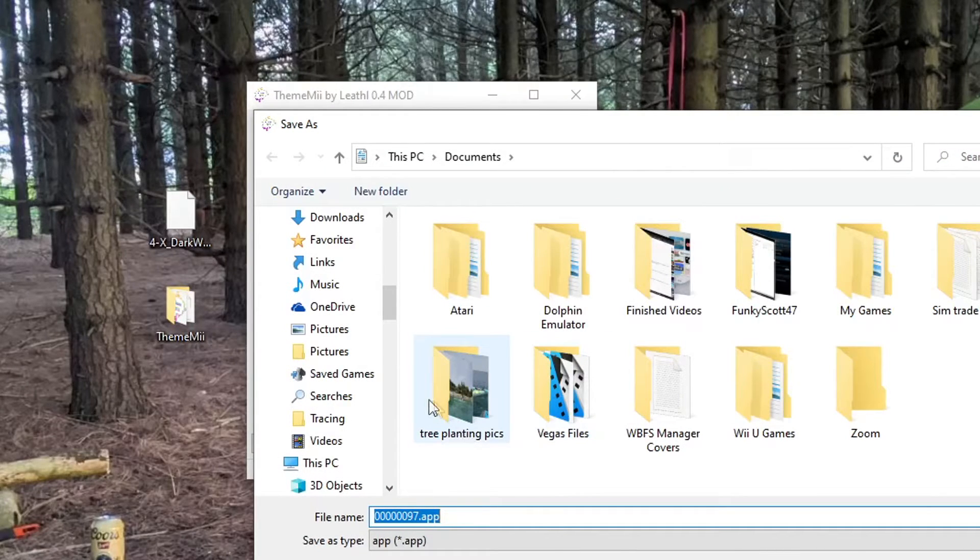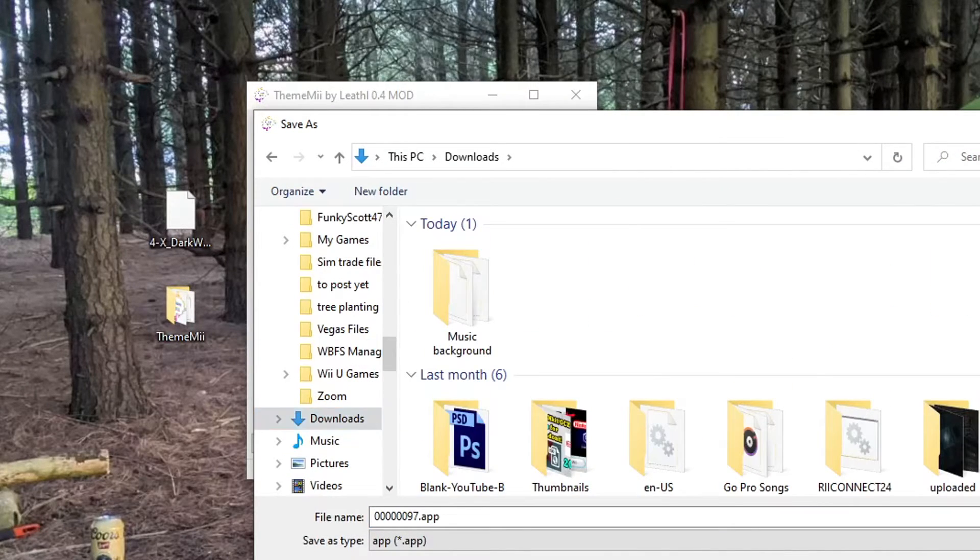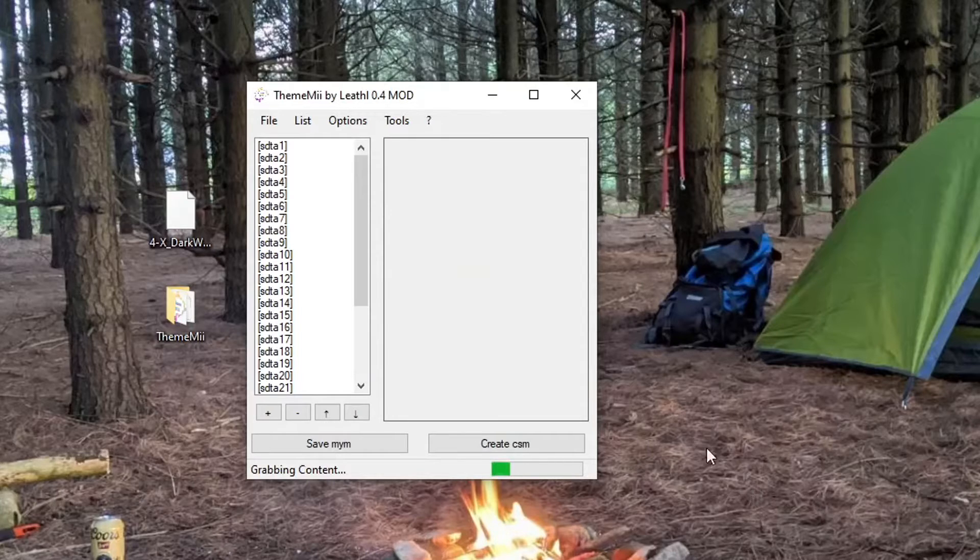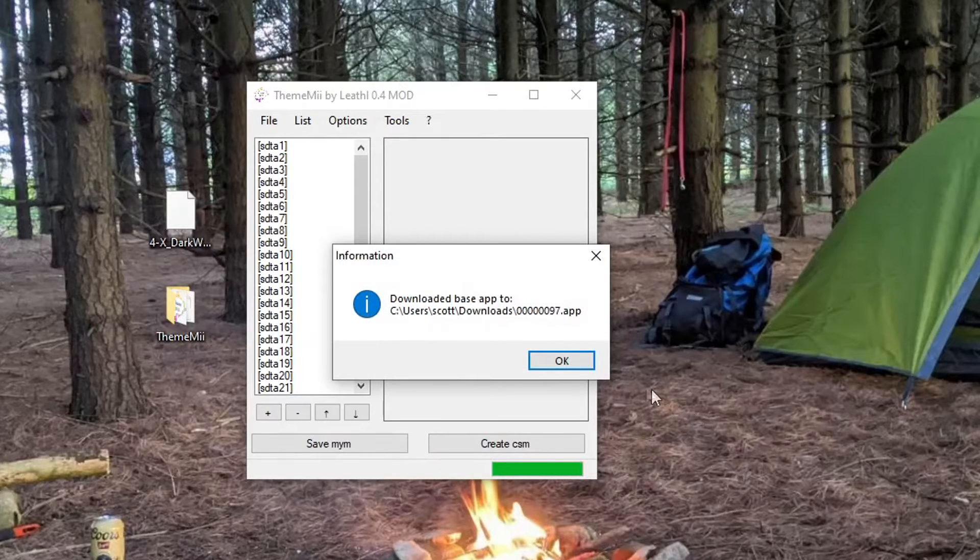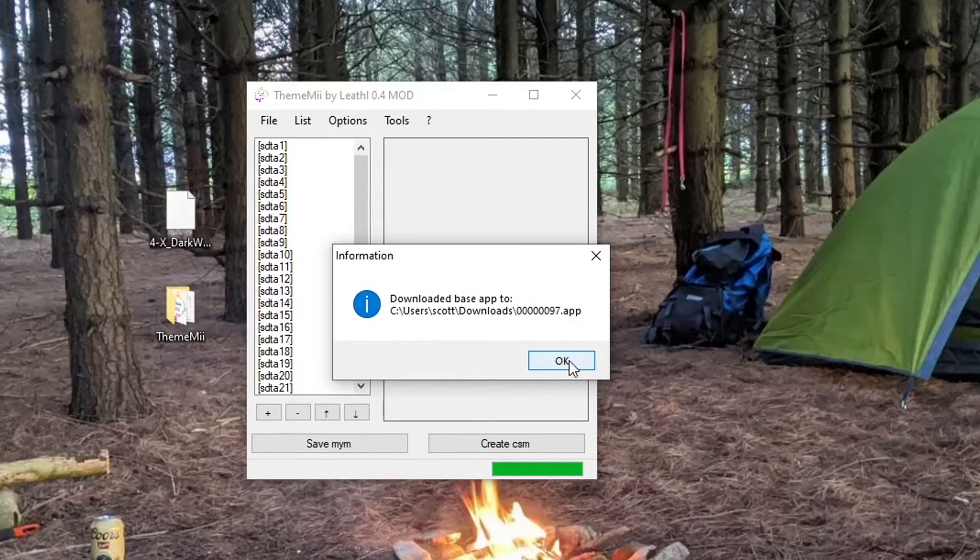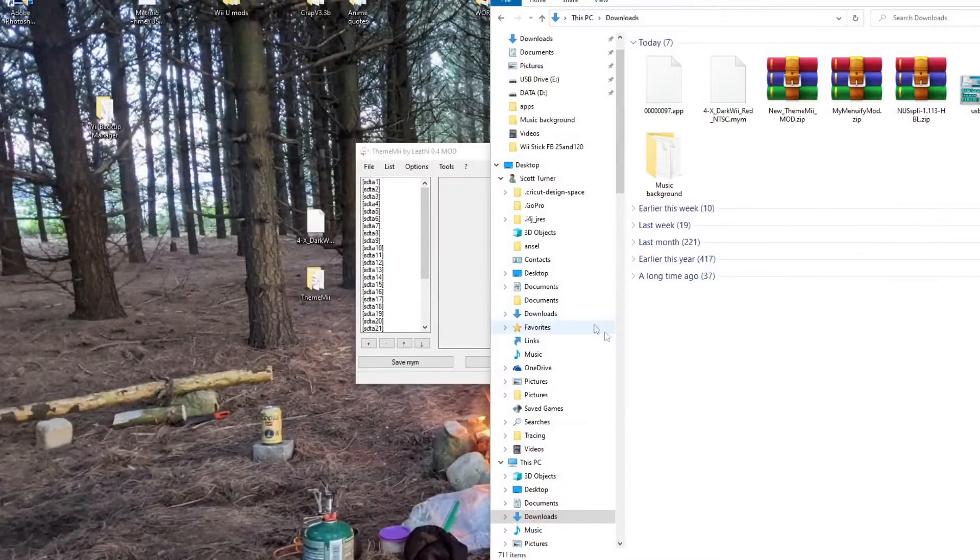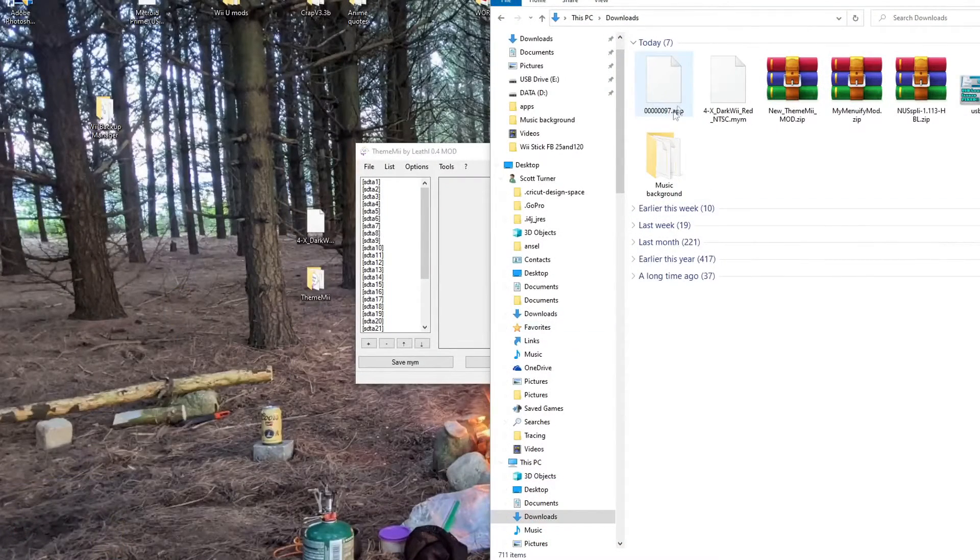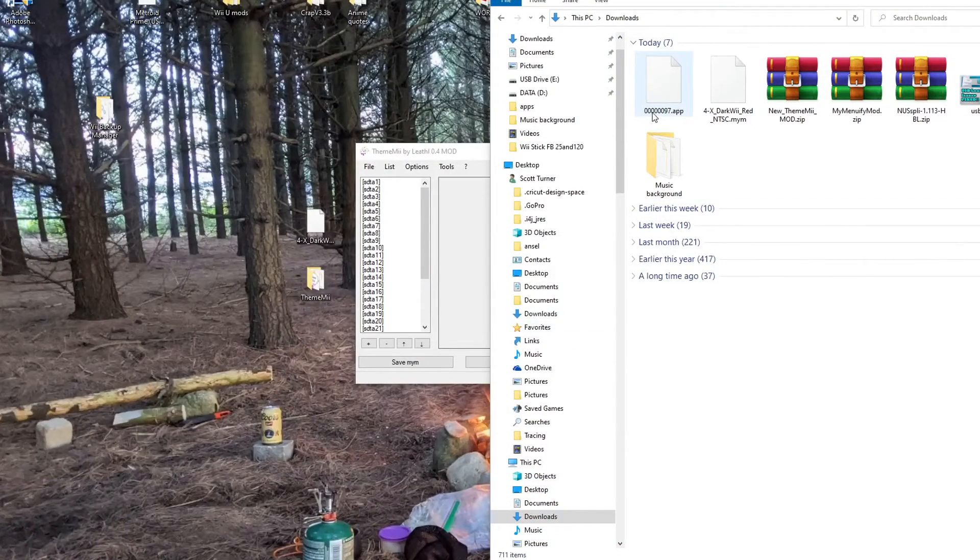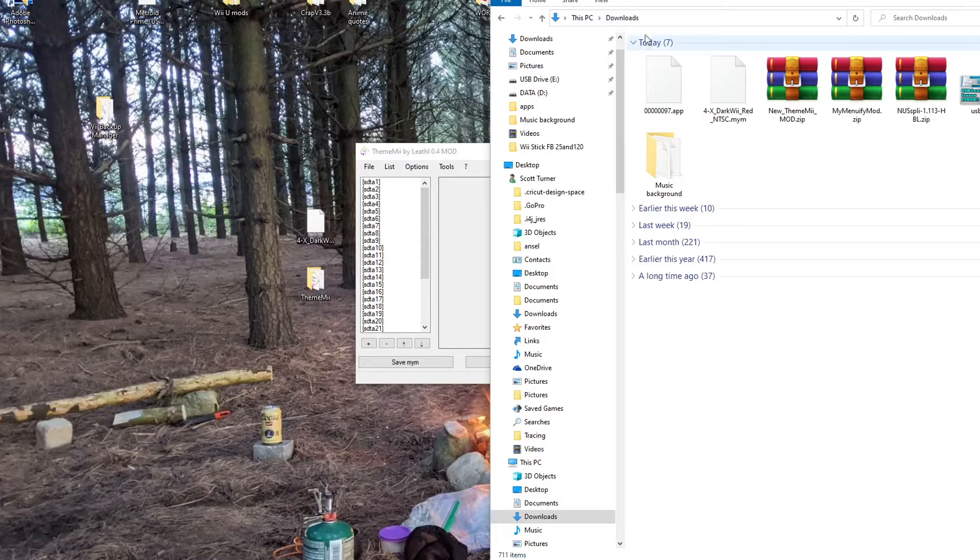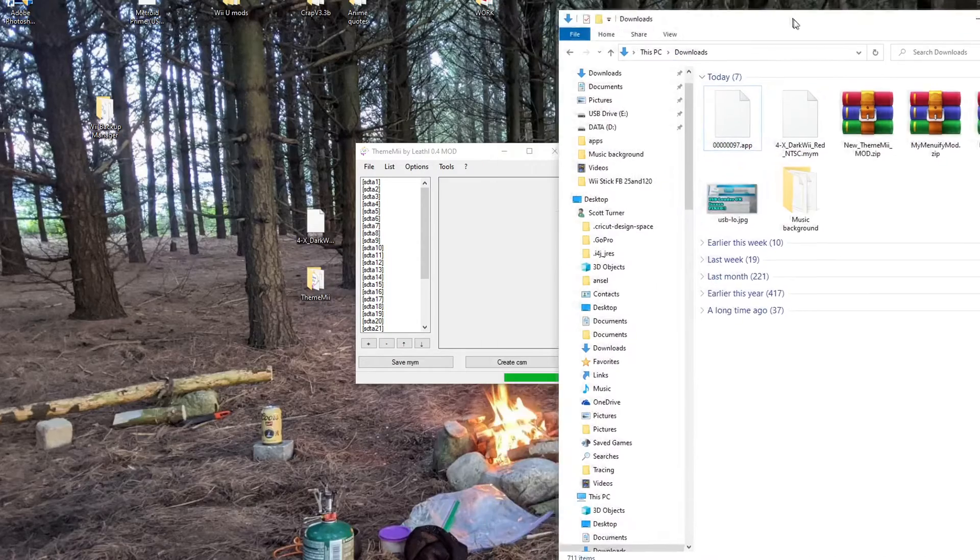And this is just where we're going to download it to. So I'm just going to save it to my Downloads folder. And it should be there right now. And as you can see, we got a 00000097.app. That is exactly what we want. So next,